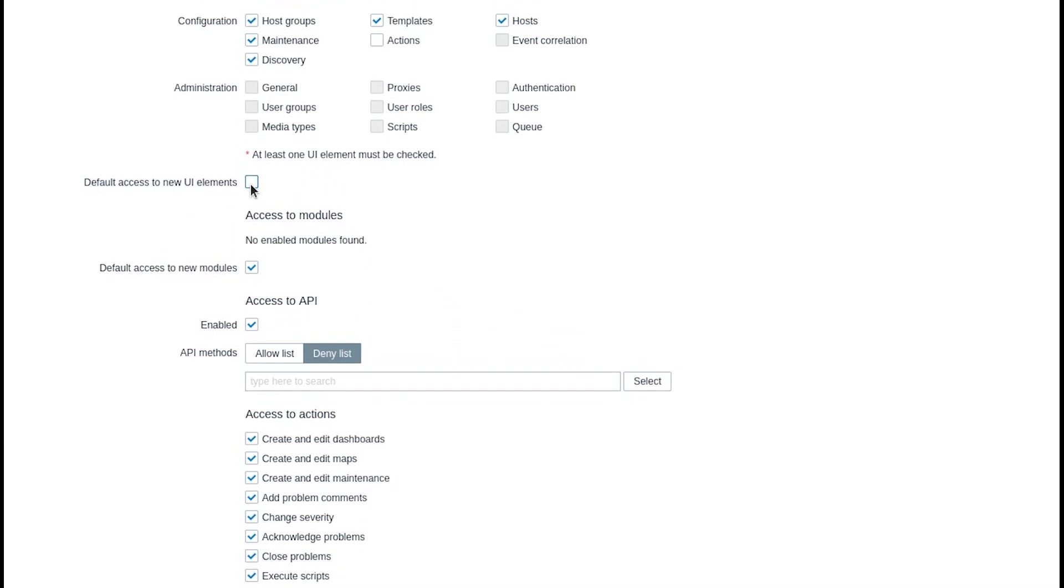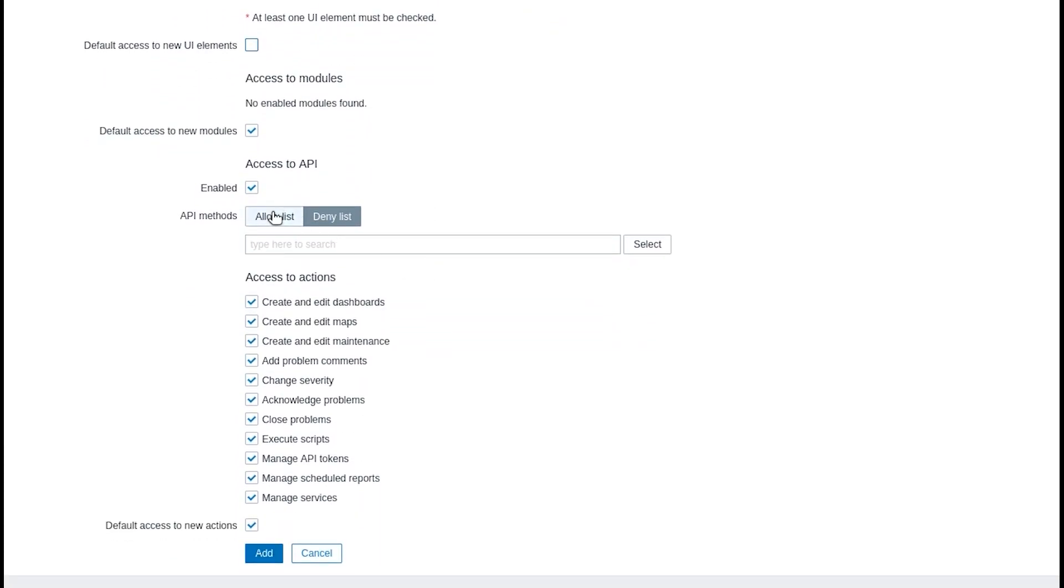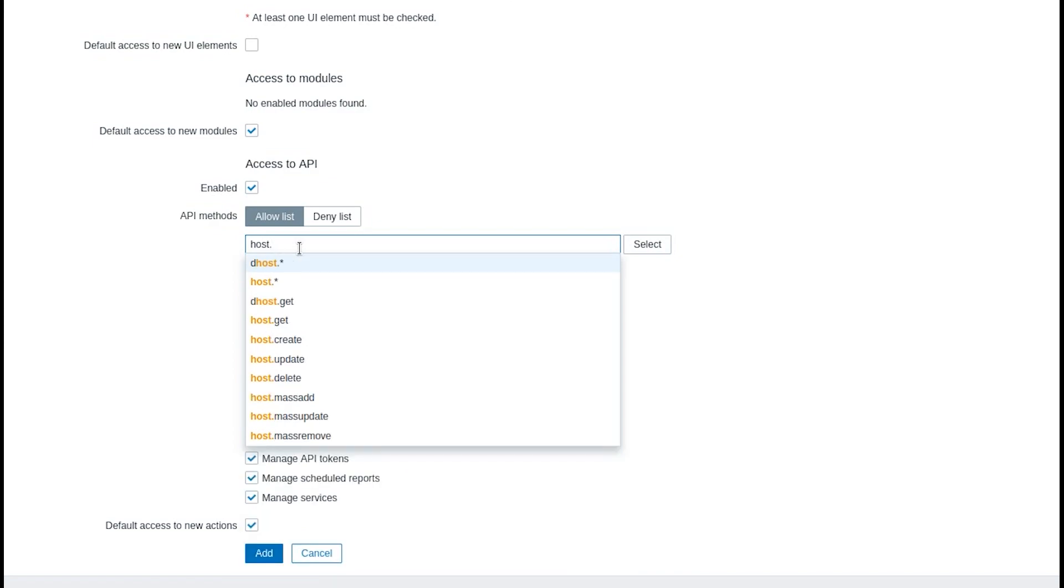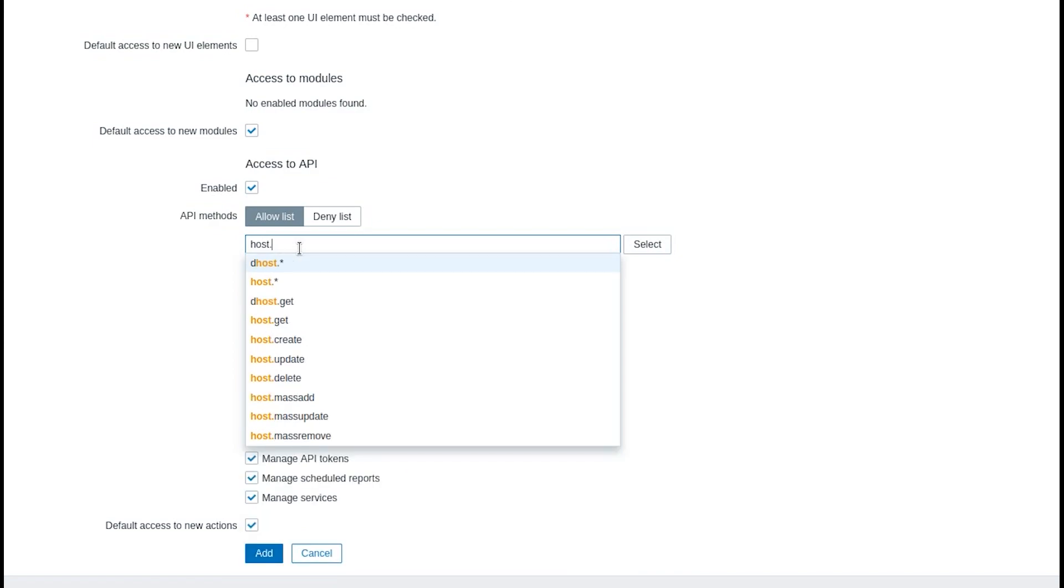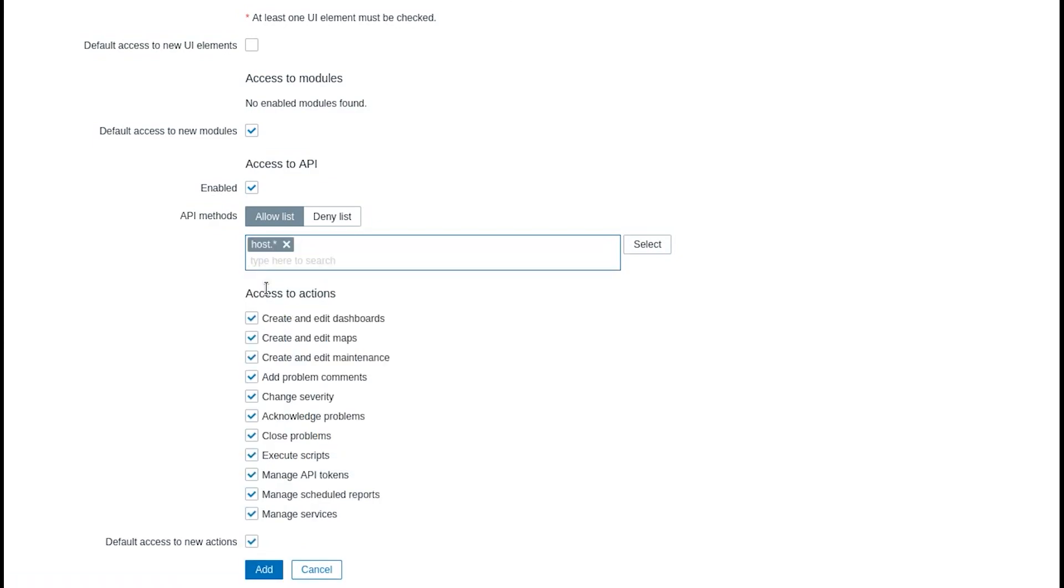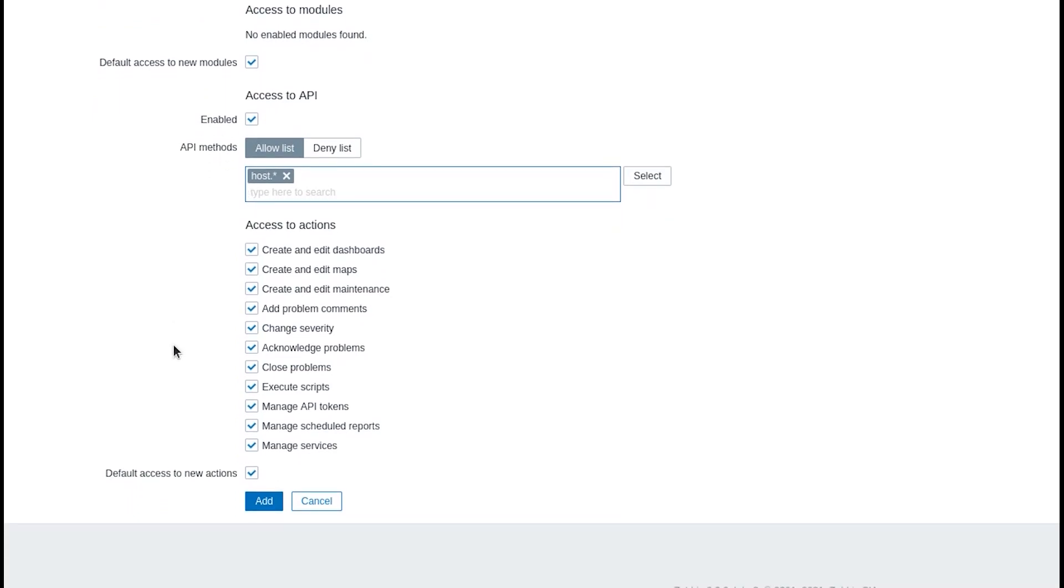Next let's move to the API. We can create a deny list to restrict only specific methods or an allow list to allow only listed API methods. I'll do the latter and allow only methods related to host configuration. Note that the API method field supports auto-completion suggesting suitable methods as I type.